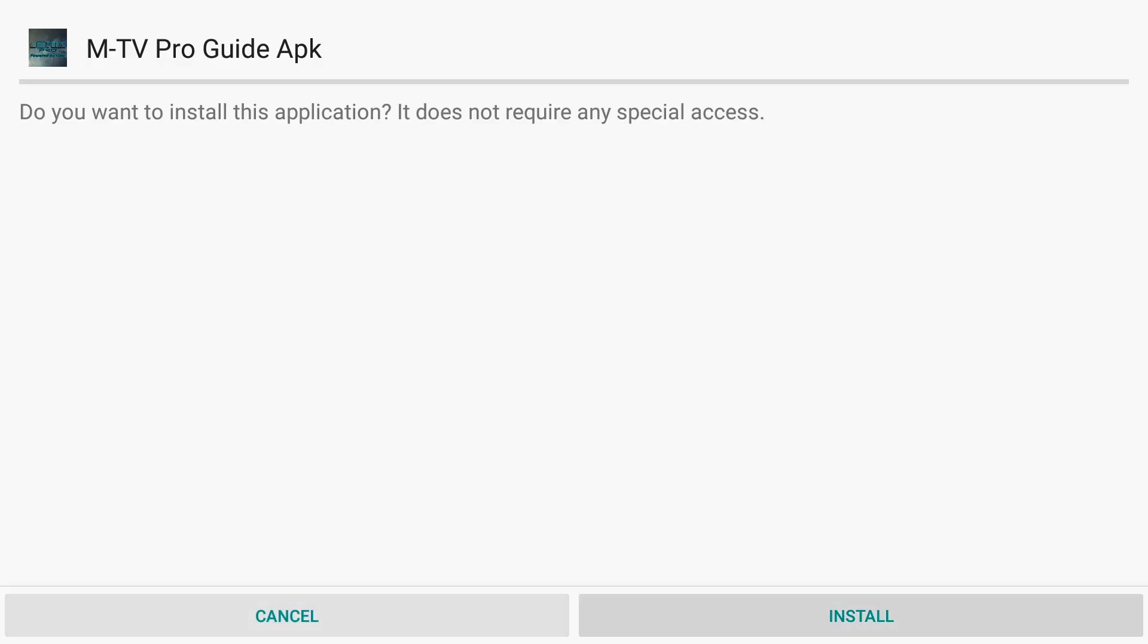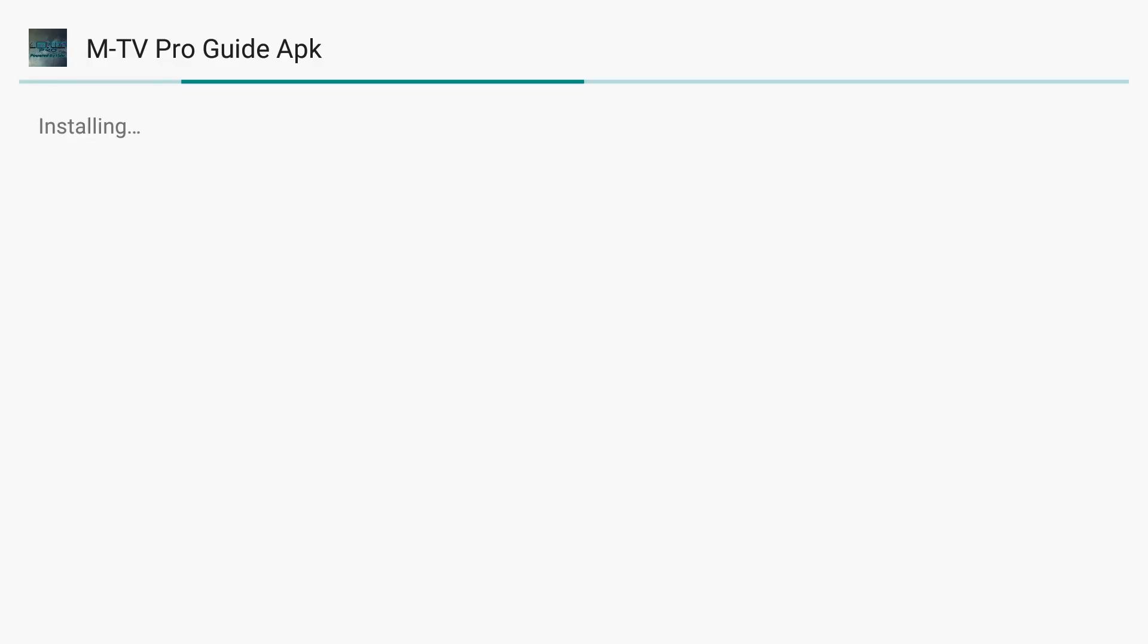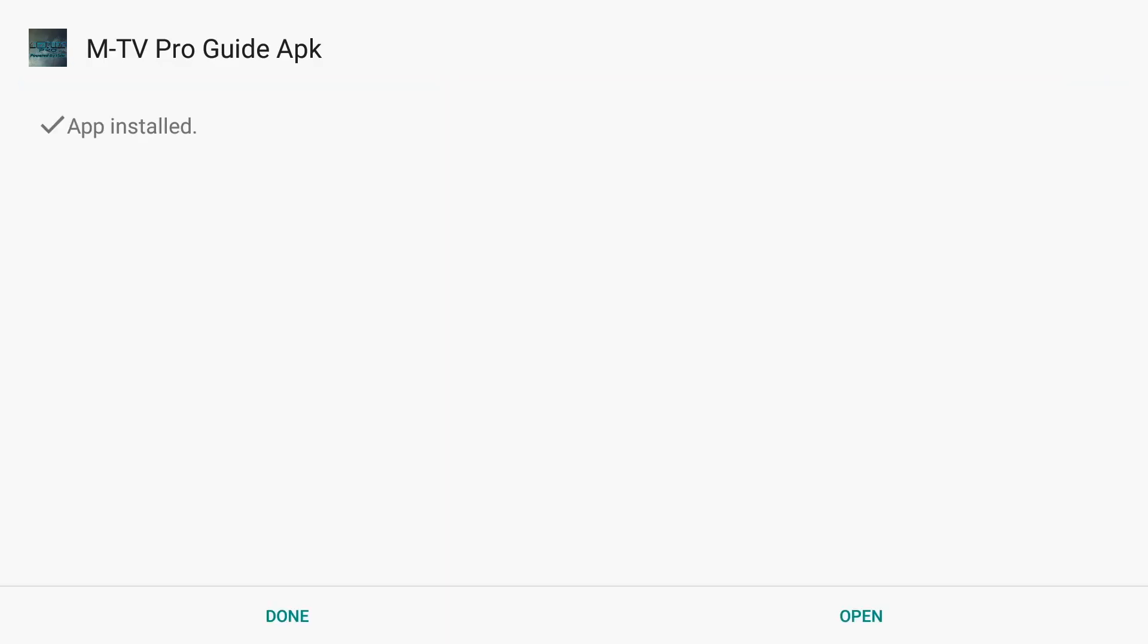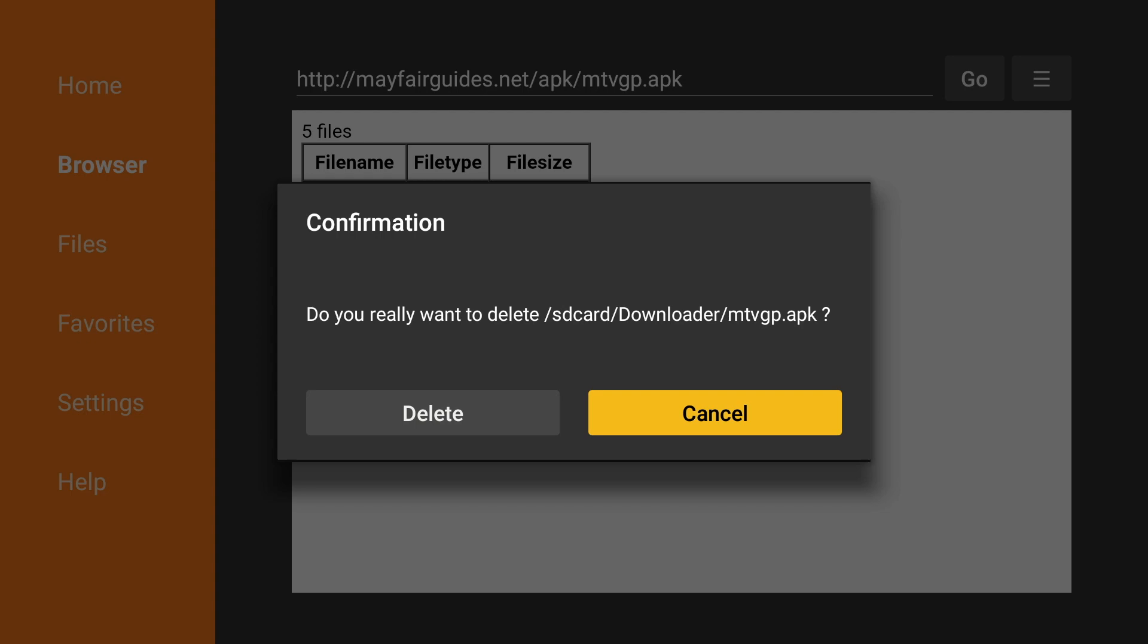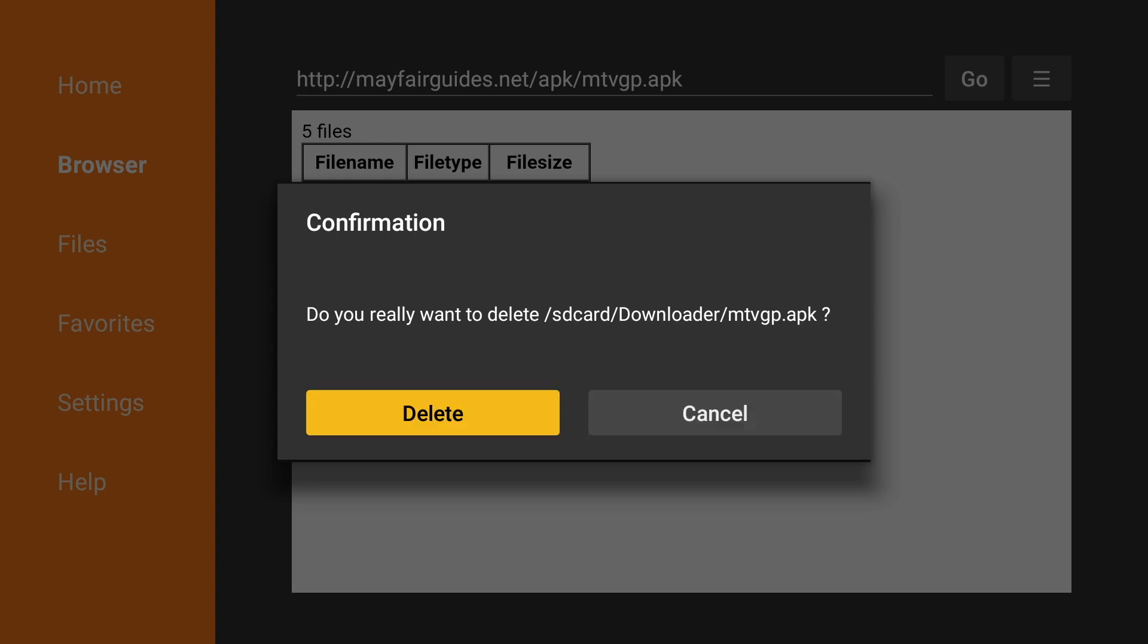Once the Install page pops up, click Install, and then click Done. Since the file is no longer needed, we will delete it. Click Delete again.